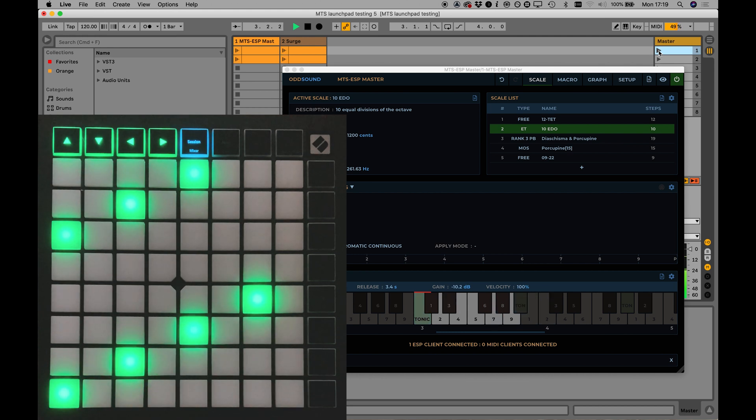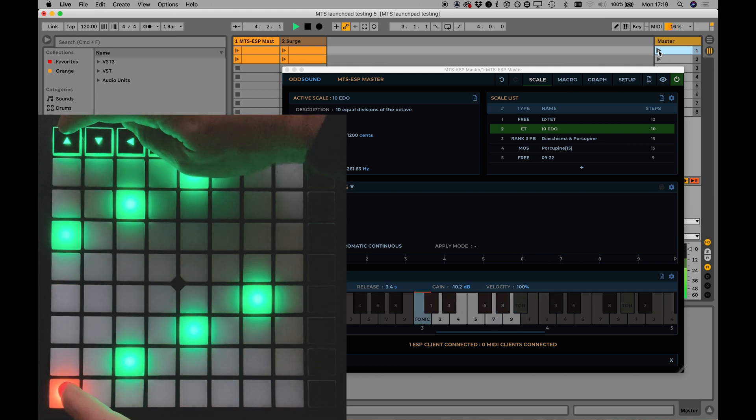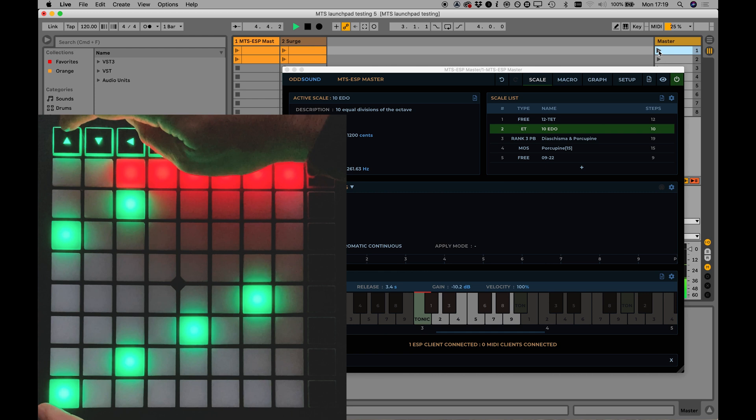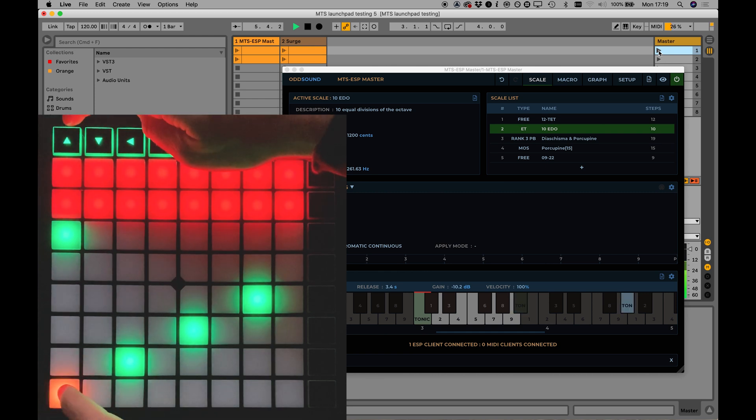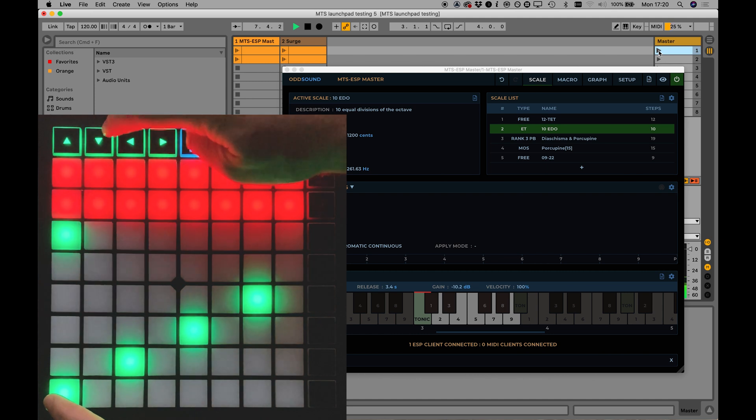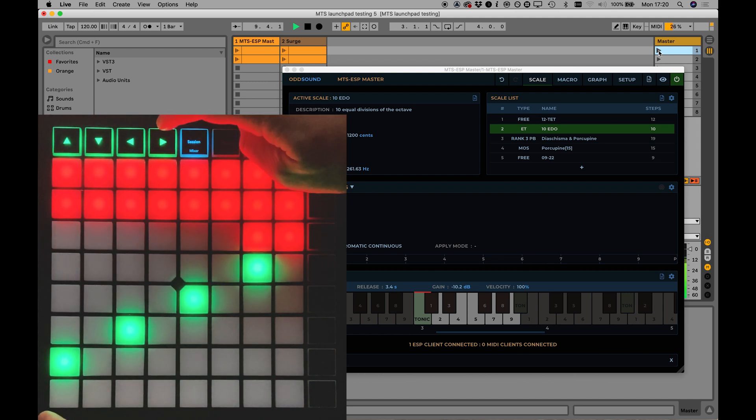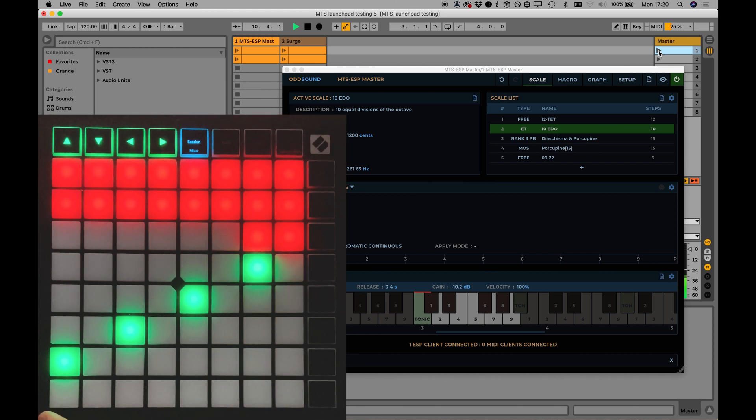Use the up and down arrow buttons to shift the grid up and down by the map size, analogous to octave transposition on a standard keyboard. Use the left and right arrow buttons to transpose by a single step. Pads will turn red to indicate the upper and lower limits of the MIDI note range if you transpose up or down too far.